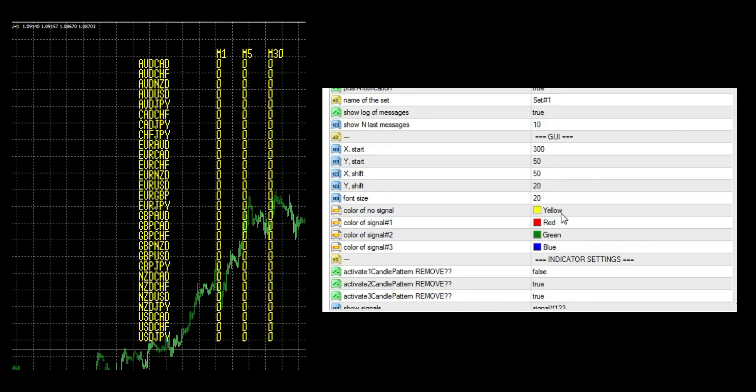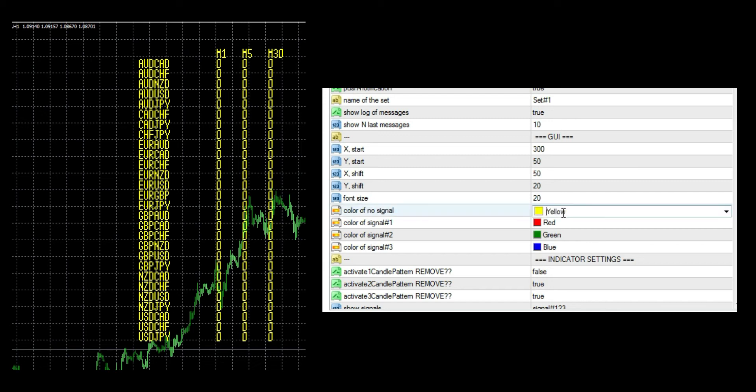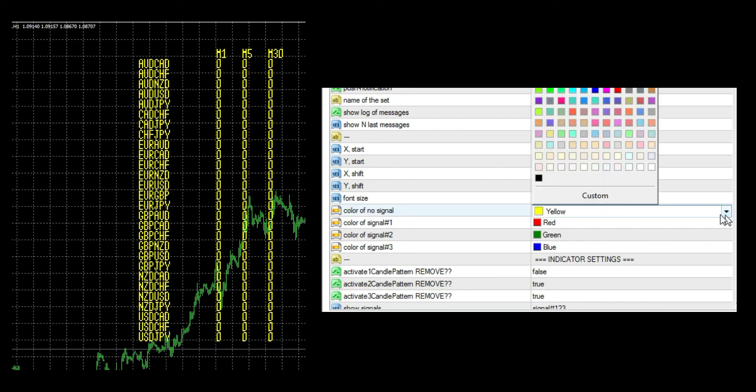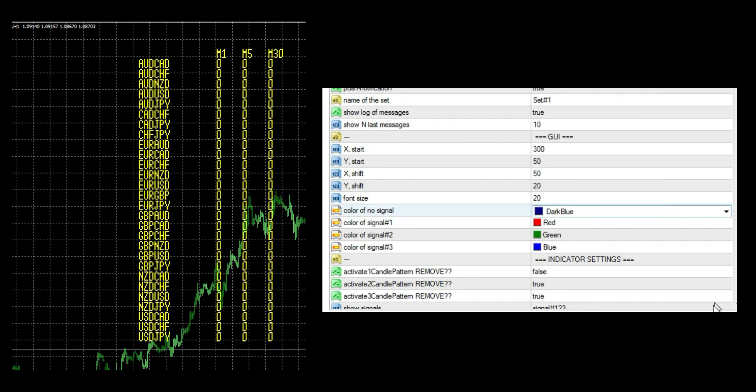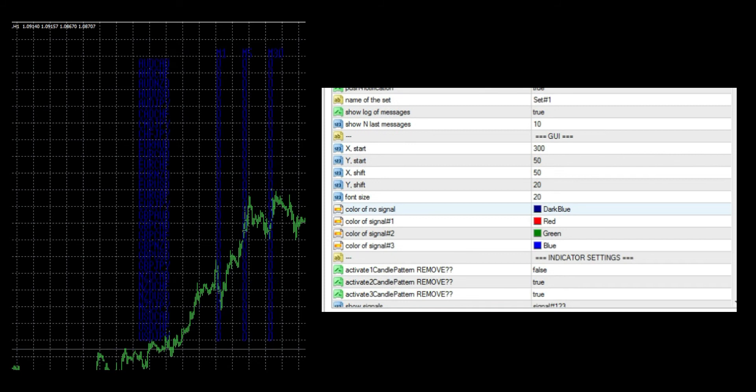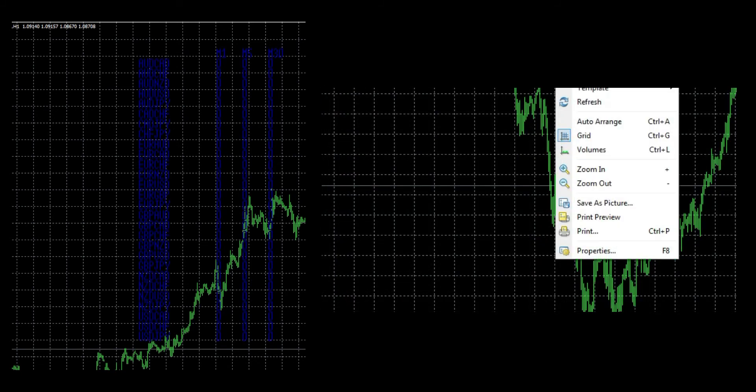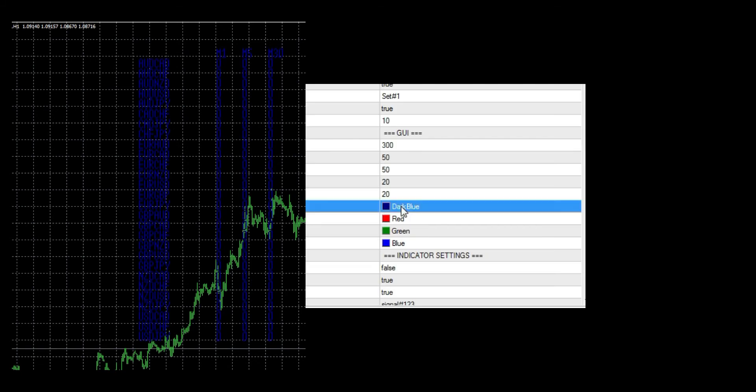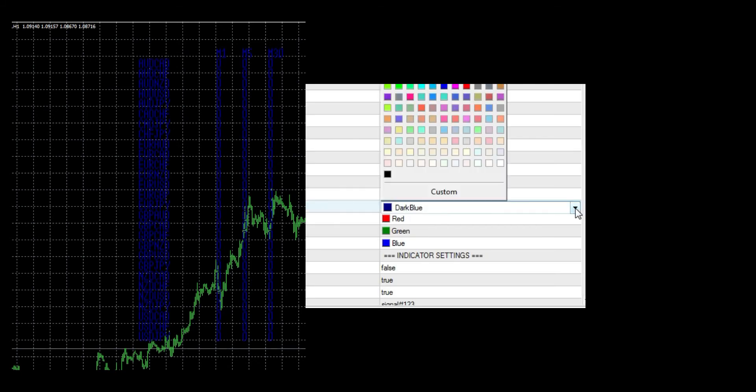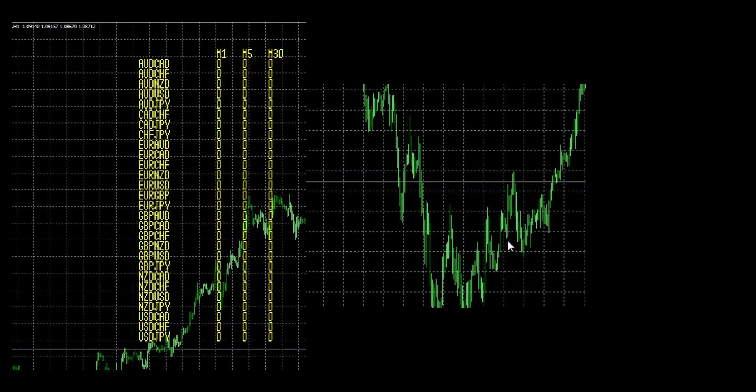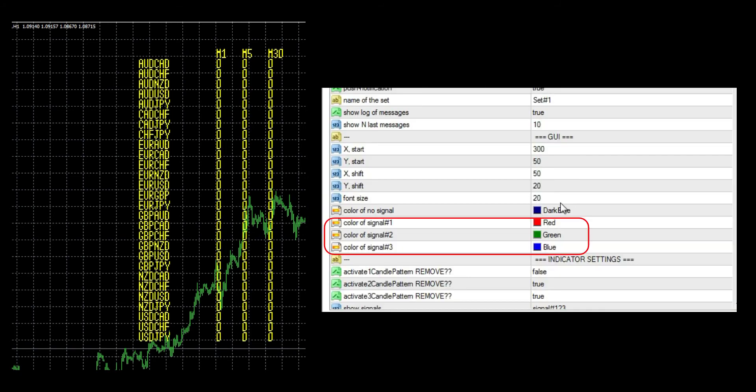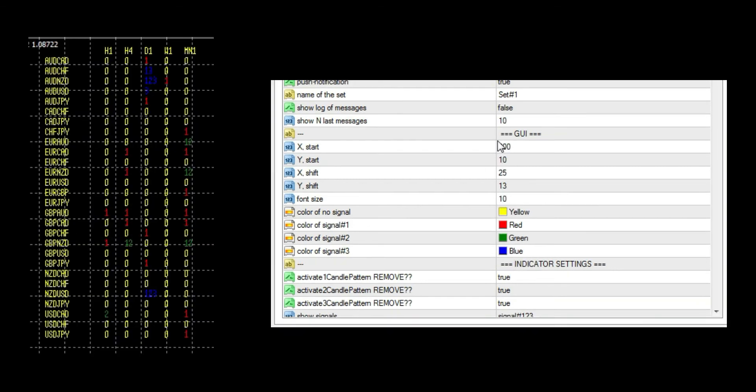Third section of visualization is color. First color option changes timeframes, pairs, and empty signals. So now it is all in blue. Let's change it back to yellow. As for other three color options, the name says it all.